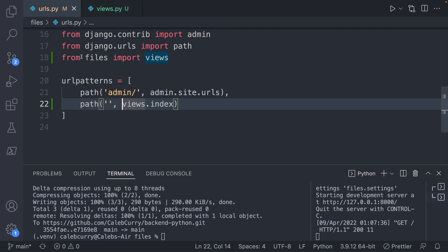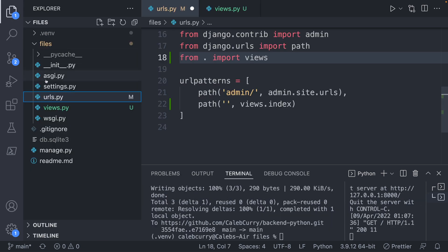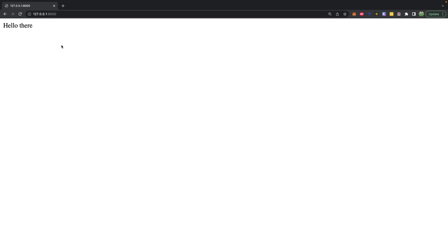So for example, here we use the name of our application, but you could also use a dot to say the current directory. So it's in the same directory. That works as well. So we'll save that and do a refresh. Same exact thing.